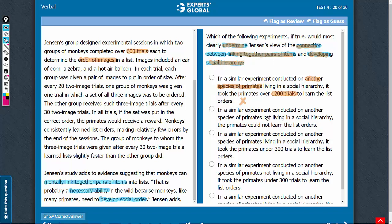Answer choice B: a species not living in a social hierarchy and not learning the list of orders. The connection between not learning and not having social hierarchy actually strengthens the connection between linking together pairs of items and developing social hierarchy. This answer choice does the opposite of what we are required to do, so let's eliminate it.